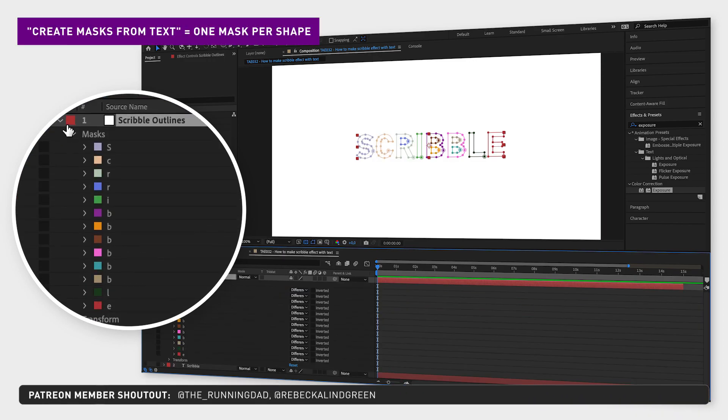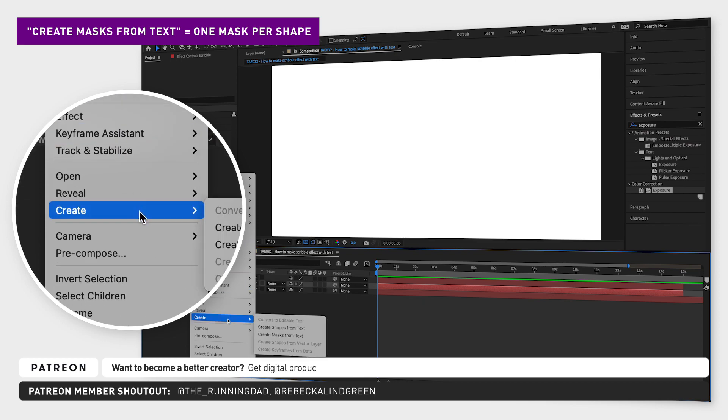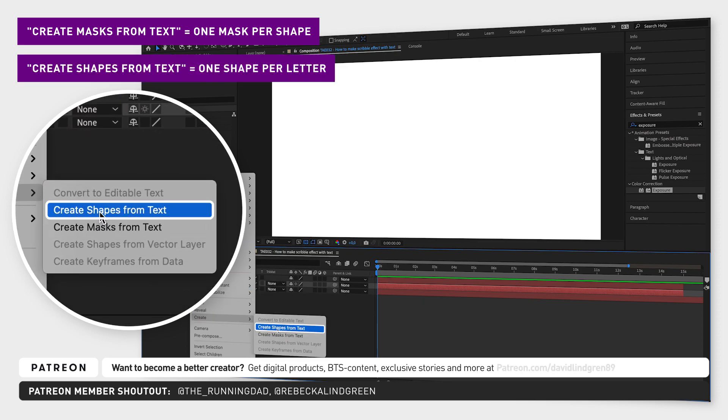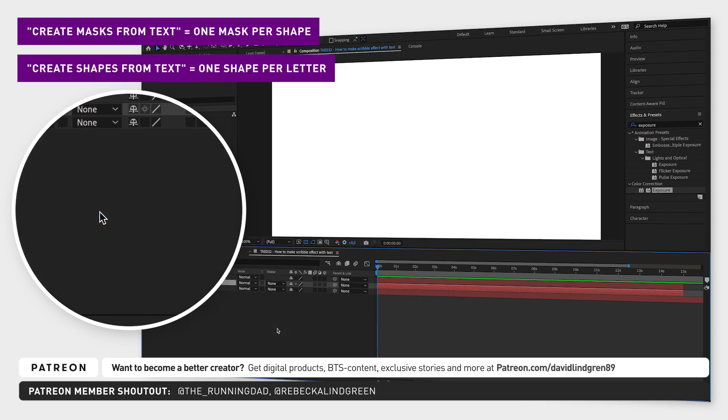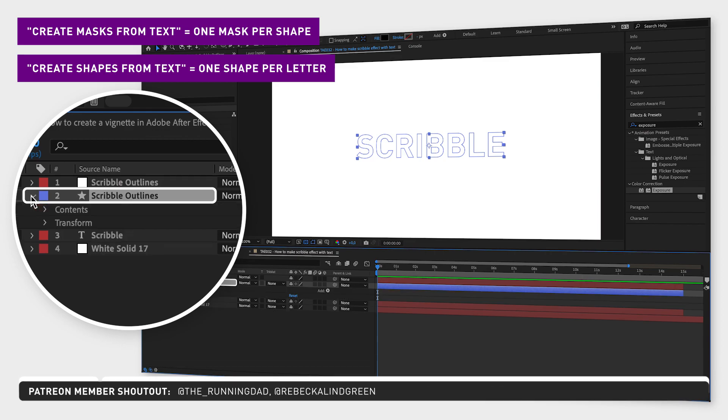Now right click on the text again, go to create and choose create shapes from text. This will create one shape per letter.